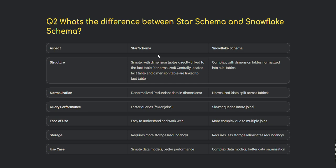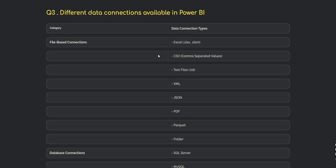For use cases: star schema is used for simple data models, while snowflake schema is better suited for complex data models requiring better data organization.